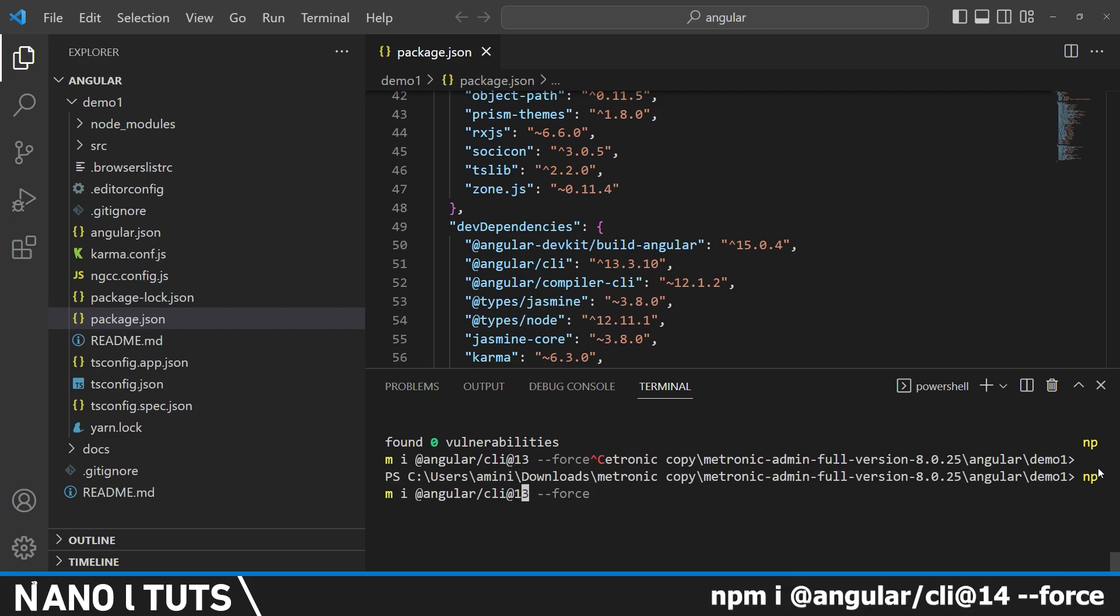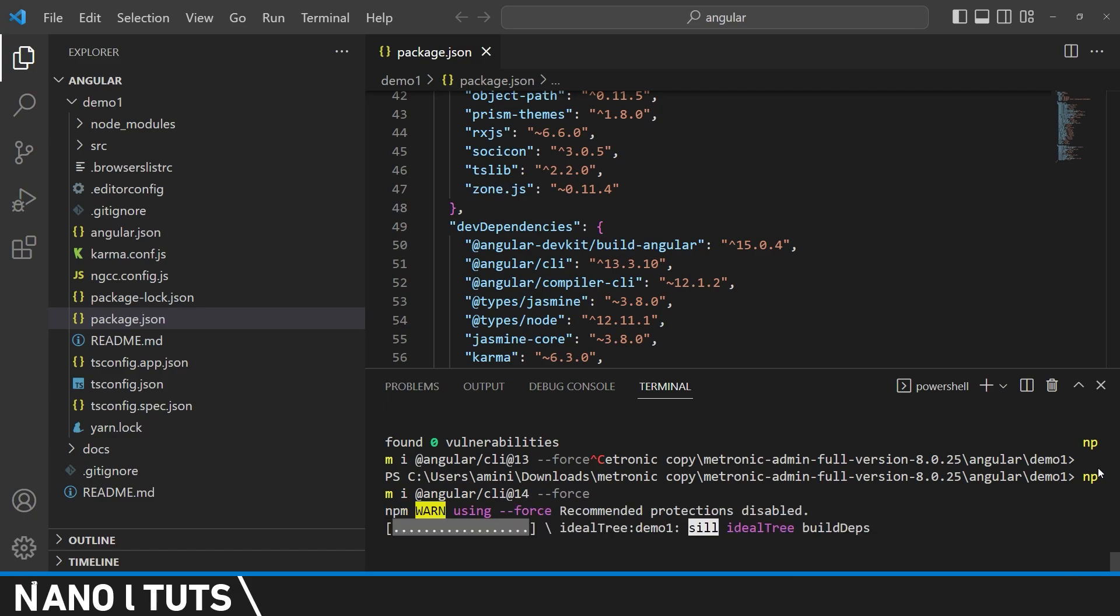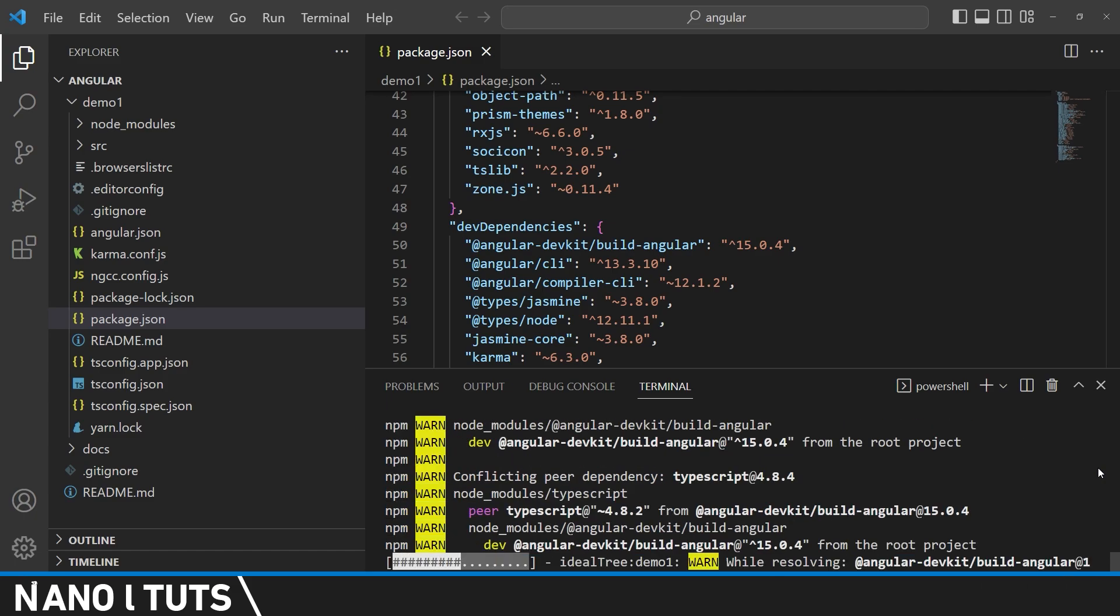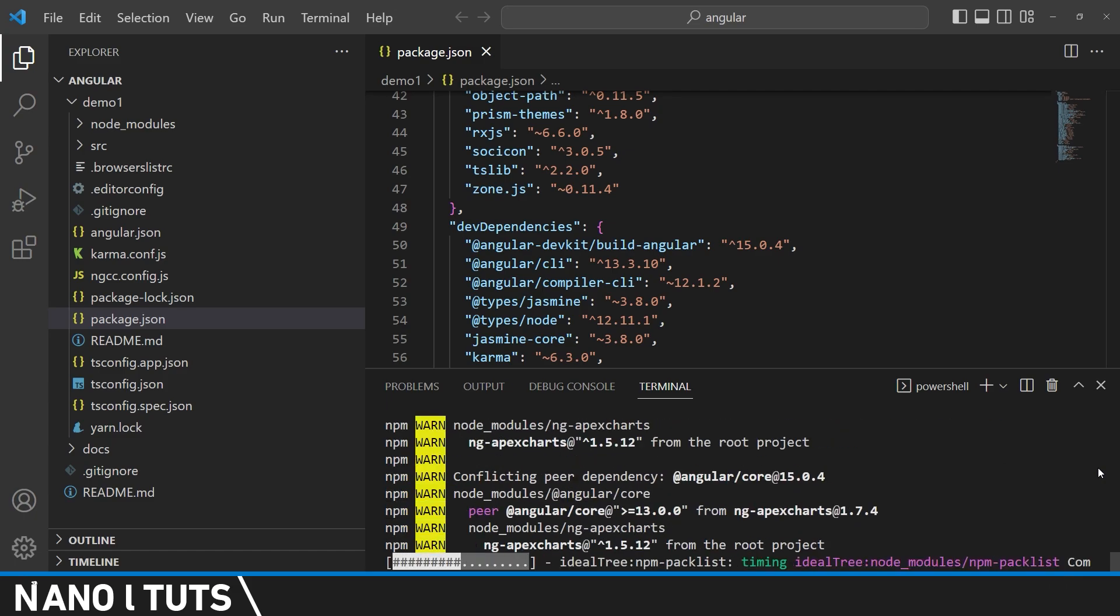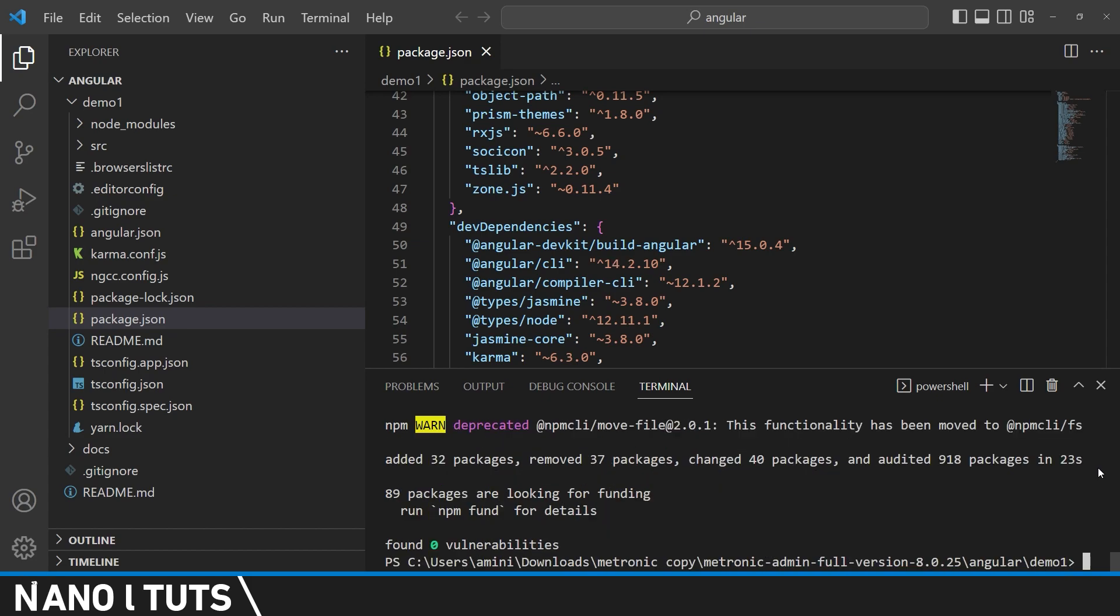But for the version 14. And make sure to use the force as well. So as you can see, now you have Angular CLI version 14.